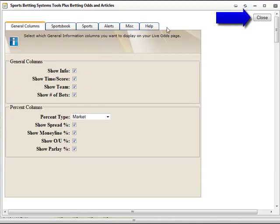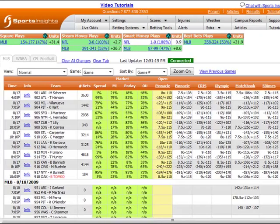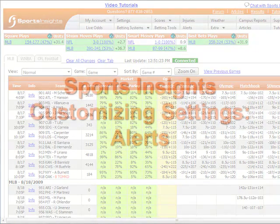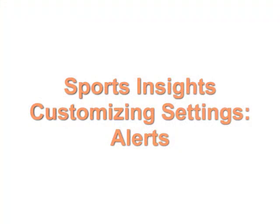Click Close at the top right to save your new settings, and your Live Odds page will refresh with these new settings. Thank you for viewing this quick guide to customizing your alerts settings. For help with other customization options, visit our tutorials page.